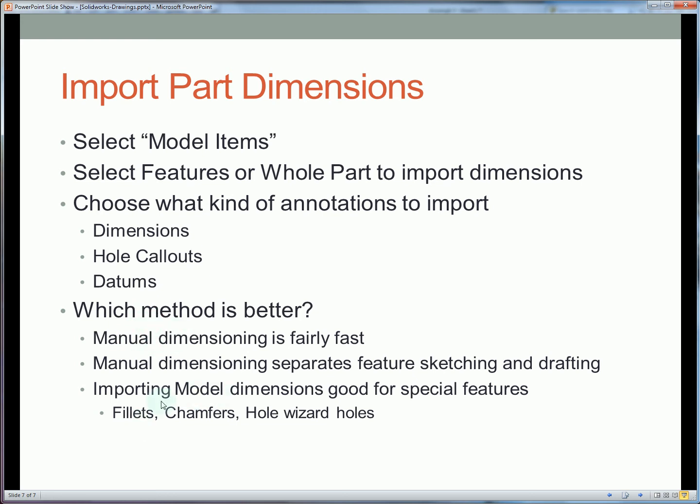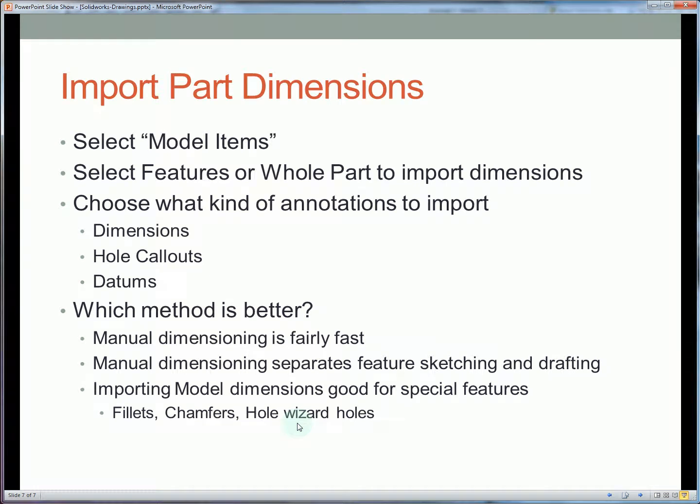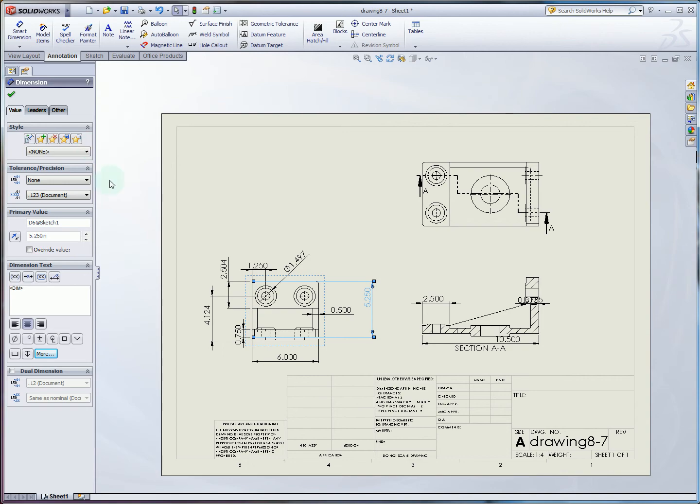Finally, one last note here. We'll note that importing model dimensions can be really good for features that maybe have odd dimensions or multiple dimensions. For example, anything the hole wizard creates an entire callout for a hole and you may want to preserve that callout rather than making a new one. Generally, even if you're doing a lot of manual dimensioning, you may want to consider using model dimensions if you're doing fillets, chamfers, and hole wizard holes.